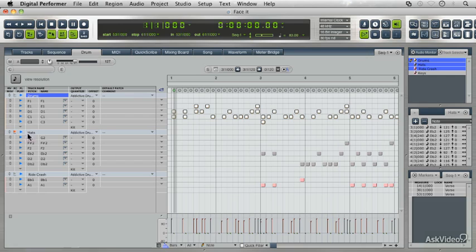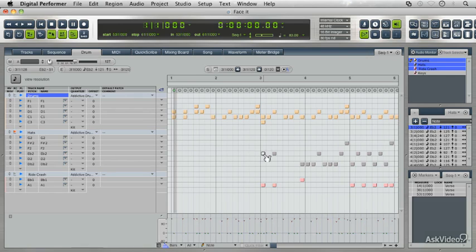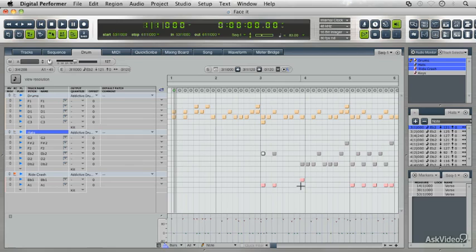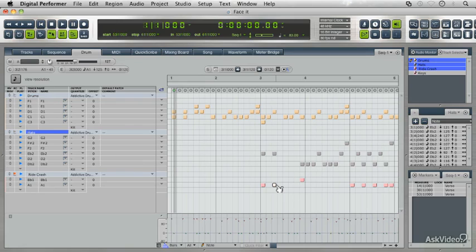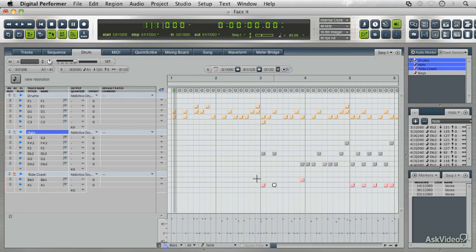Let's arm the hats track—play a hat. Now let's arm the ride crash—here's a crash, and here is our ride. You can see that this is really easy for us for preview purposes and especially if we want to disable some of these notes in the playback.